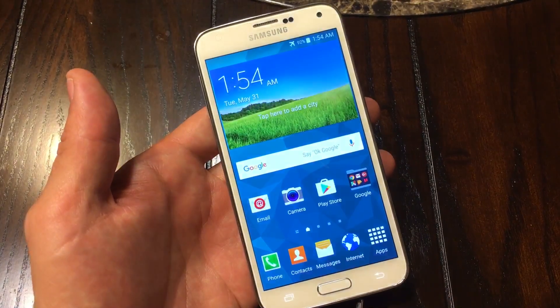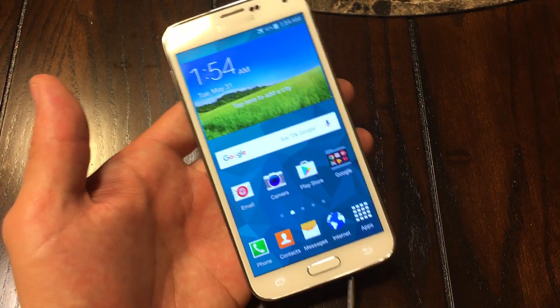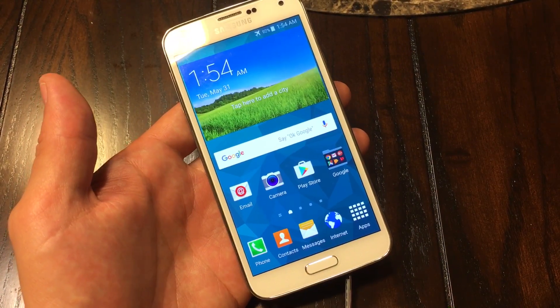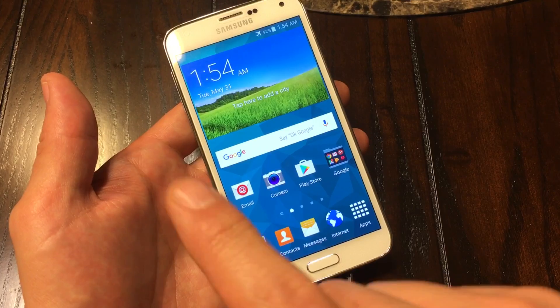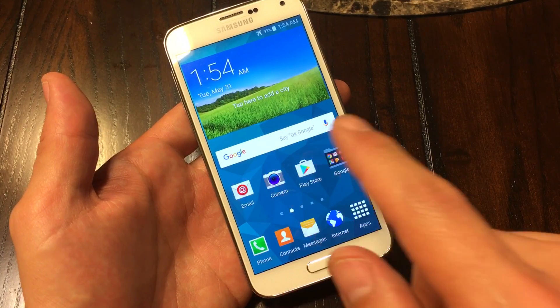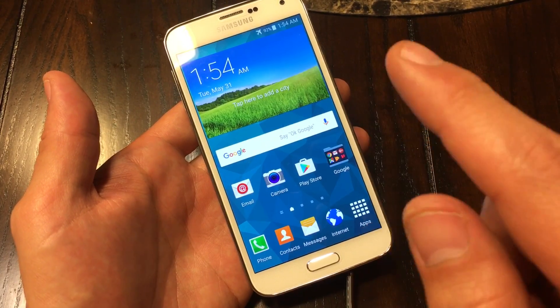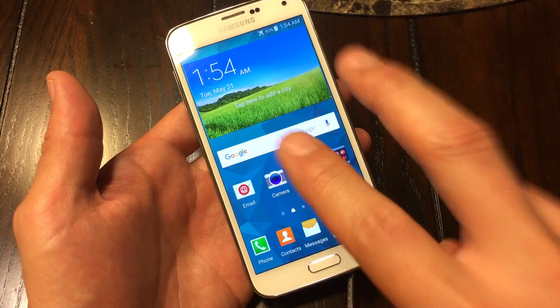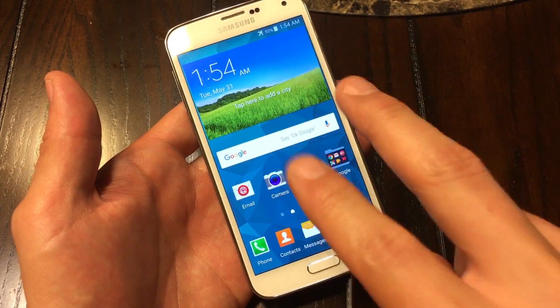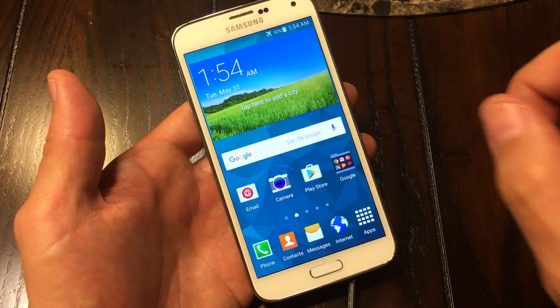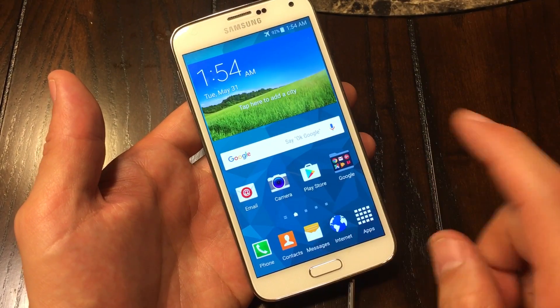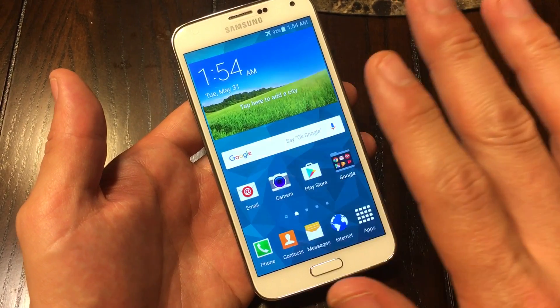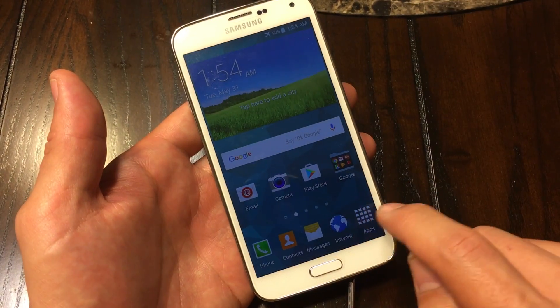I have my Samsung Galaxy S5 here and I'm going to show you how to set your screen timeout as well as your lock screen timeout. Take note that there is a difference between the two. So the first thing we're going to do is go into screen timeout.